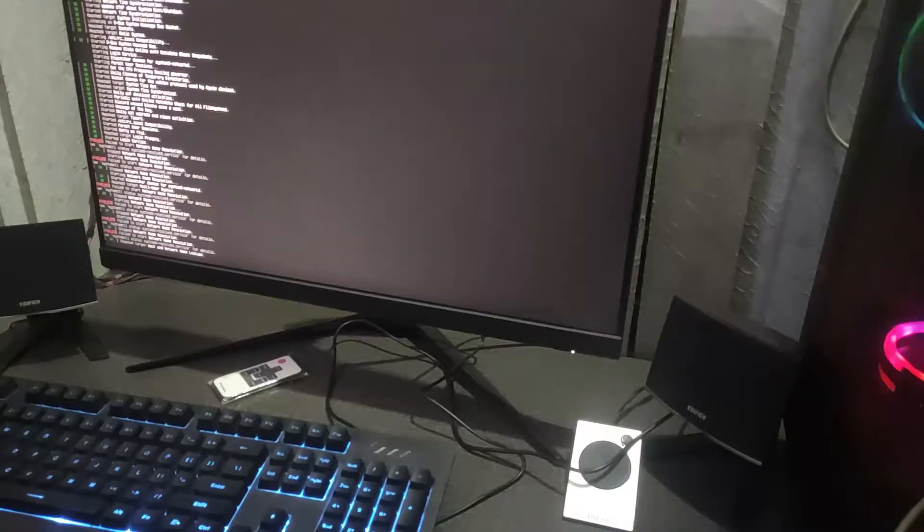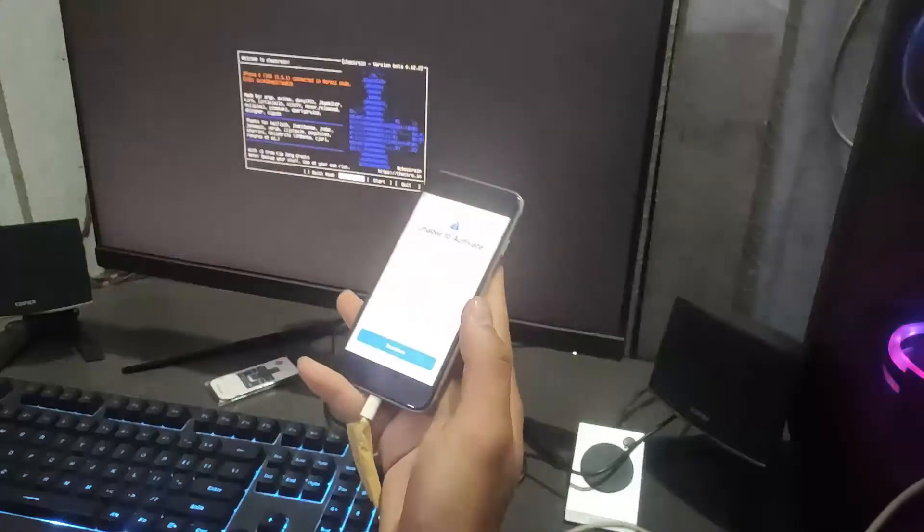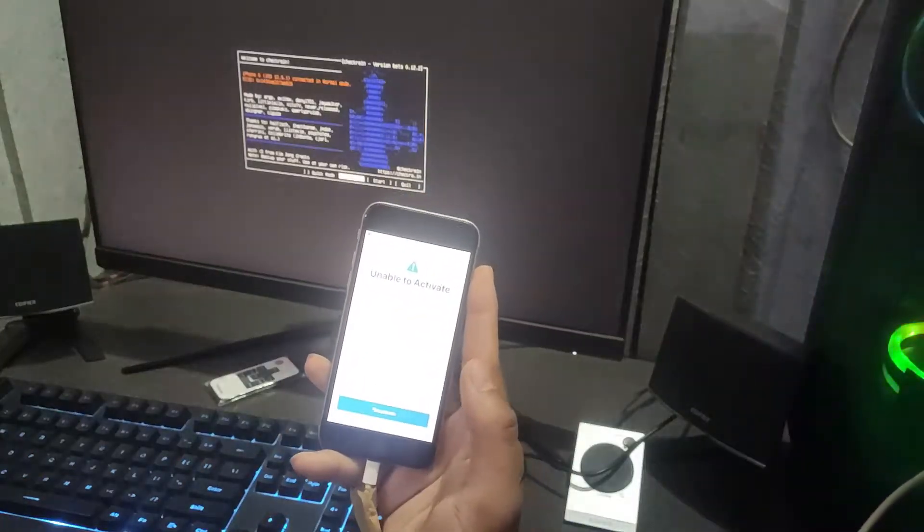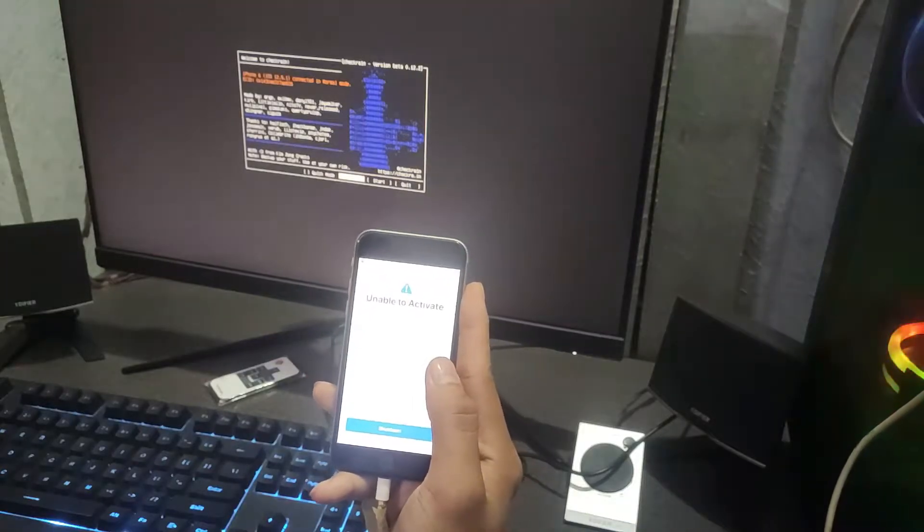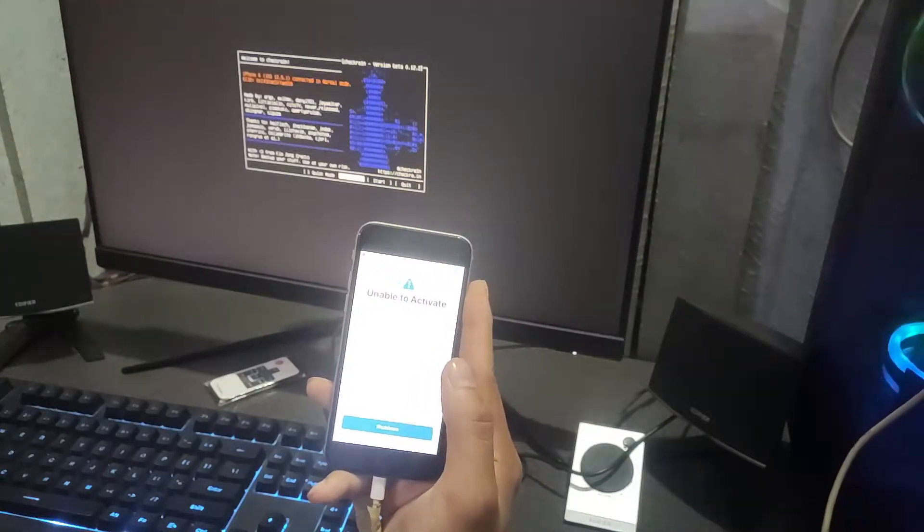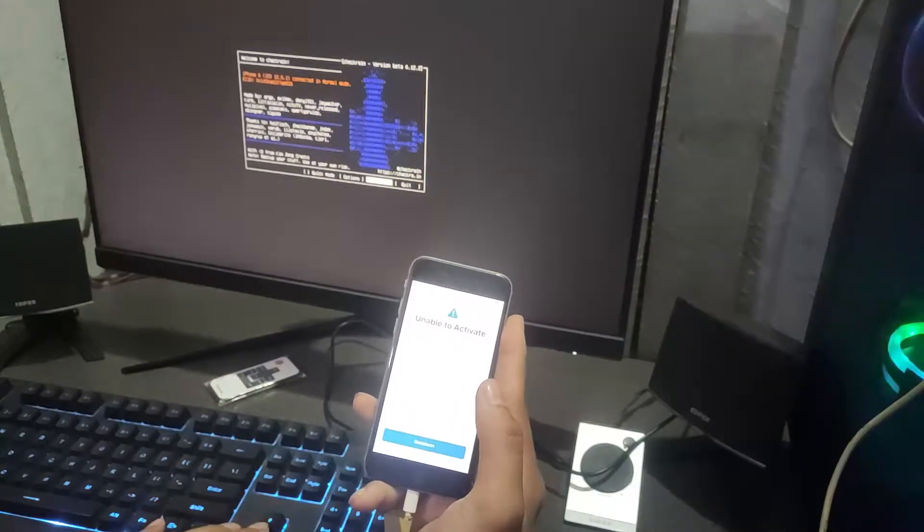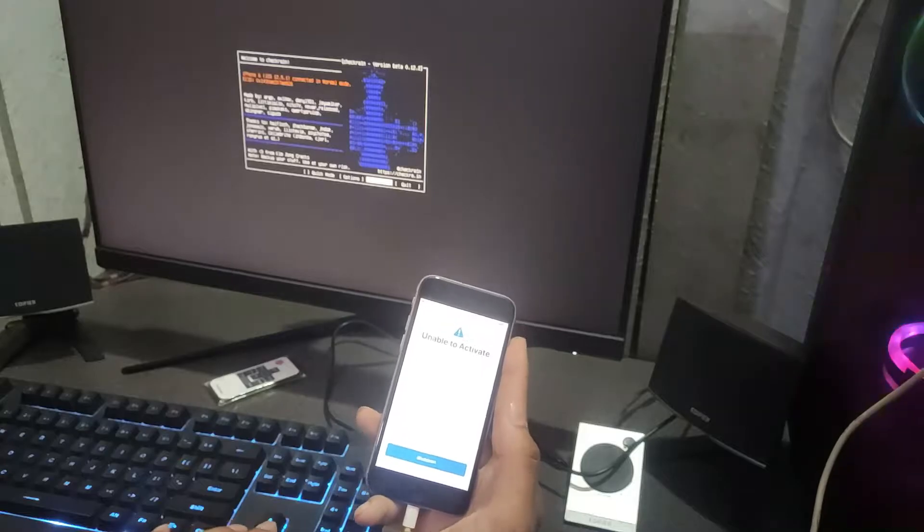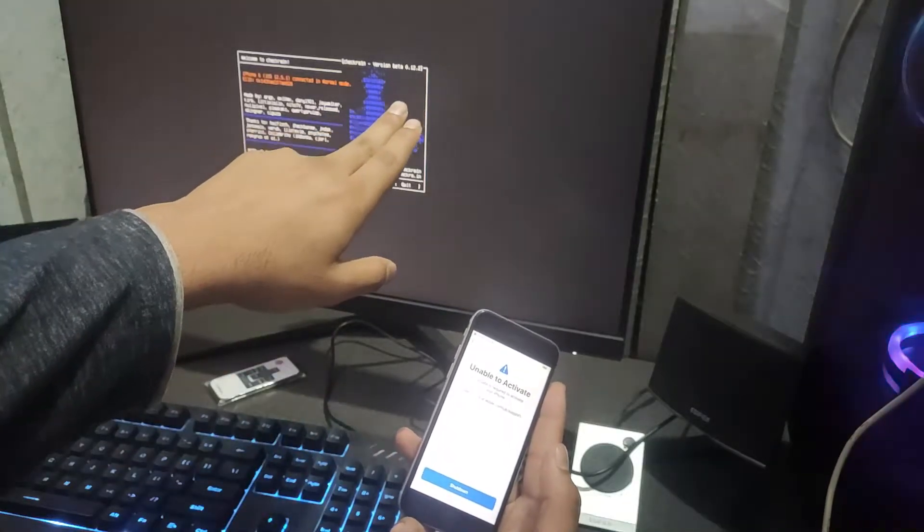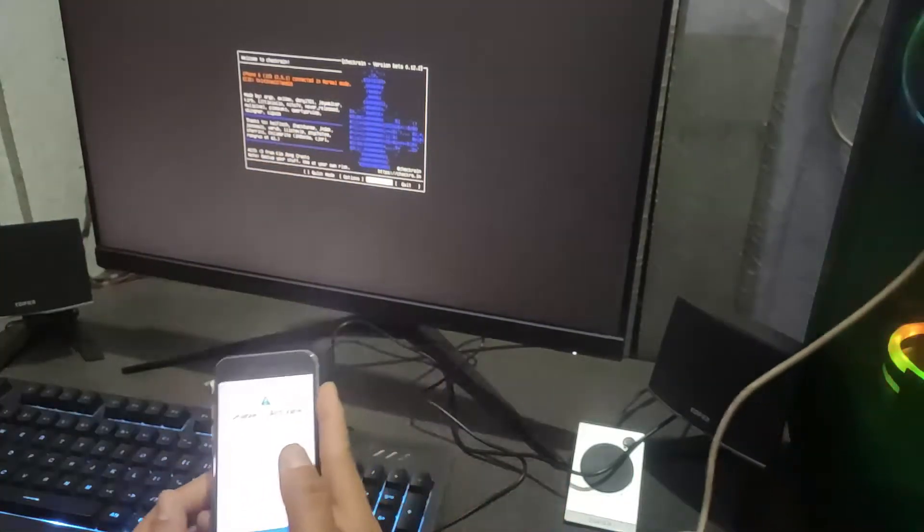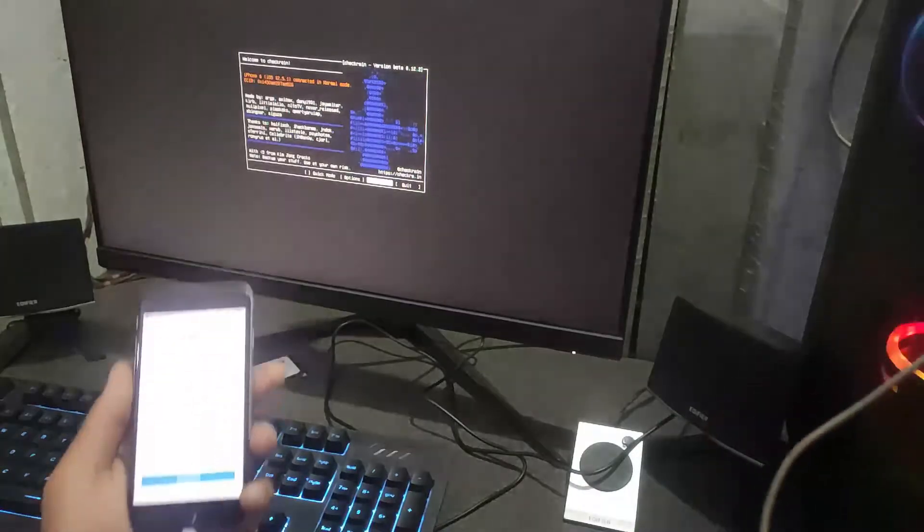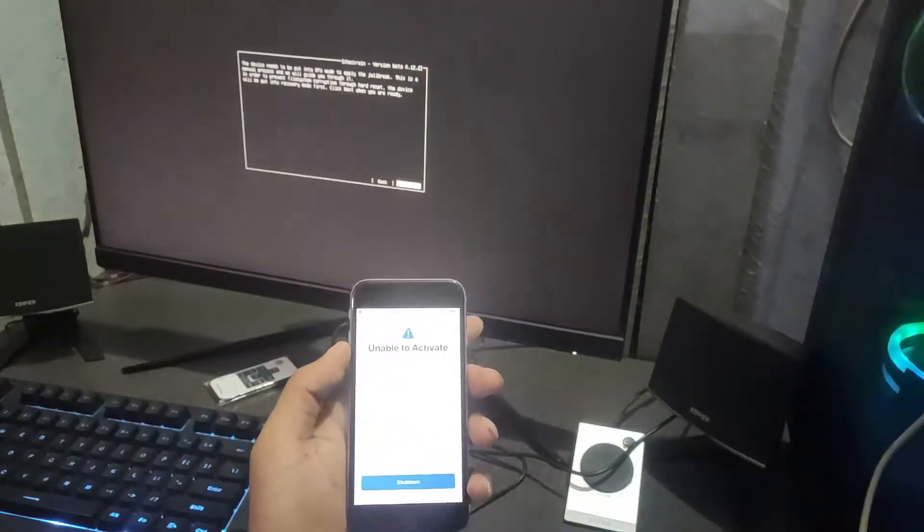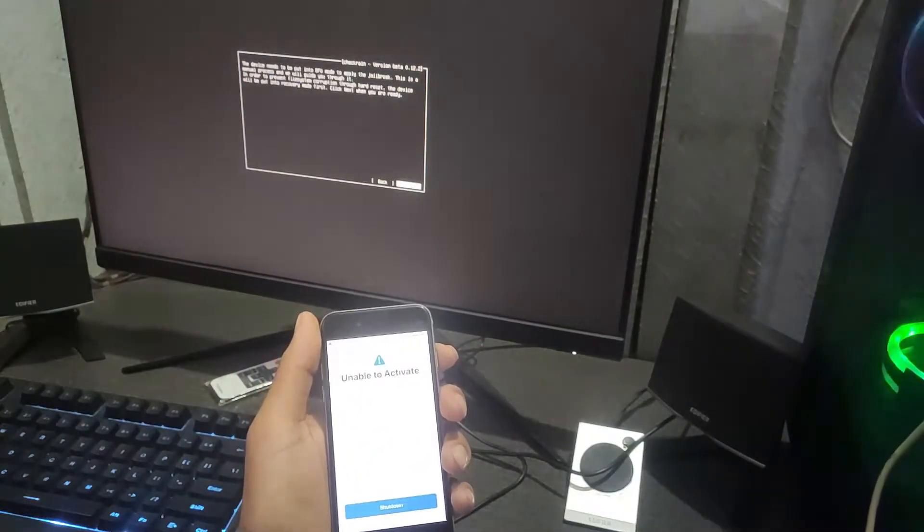Now I'm going to jailbreak my iPhone with the latest version 2.0.2. I have to click start, and it's going to recovery mode automatically as you can see.